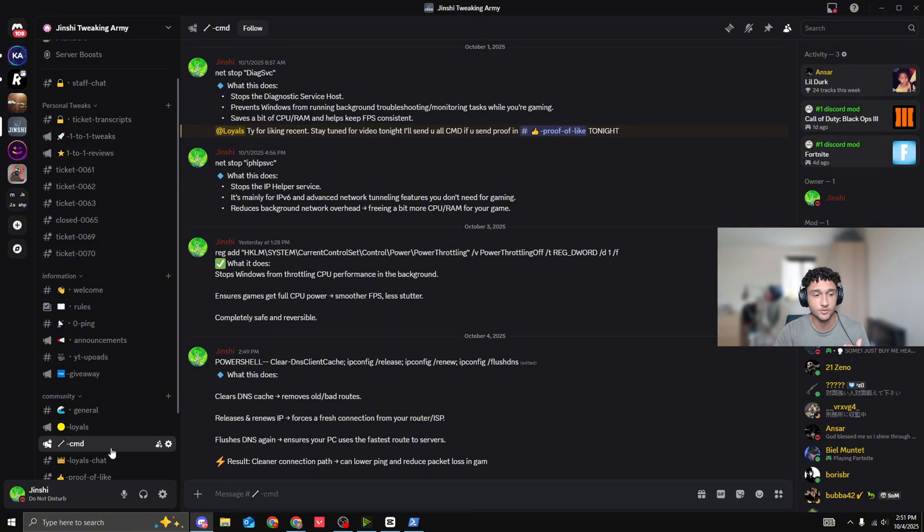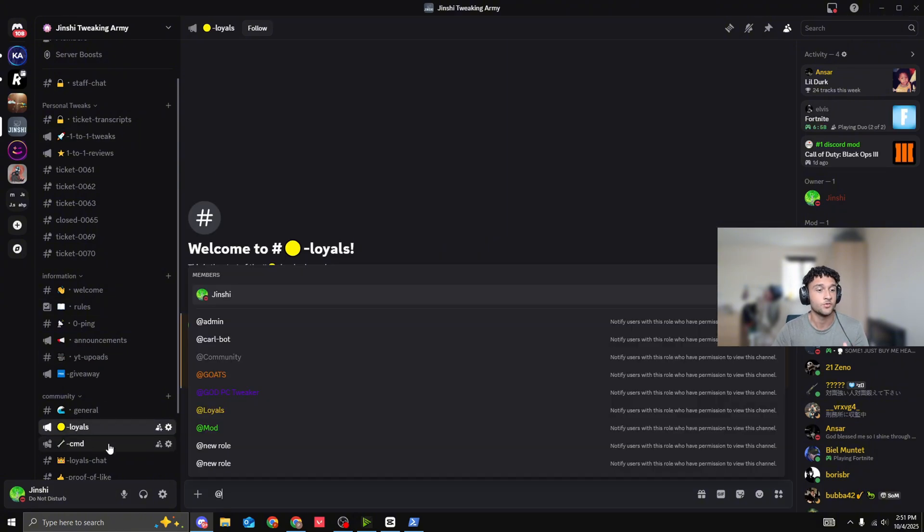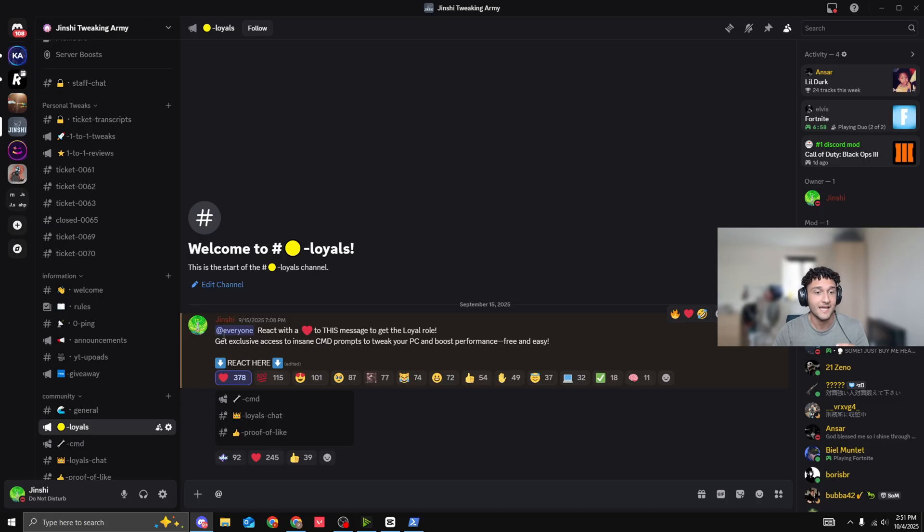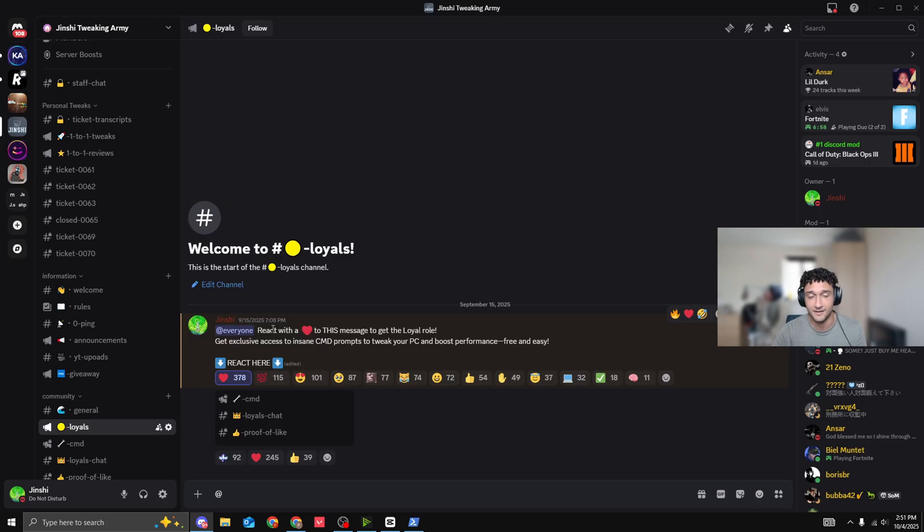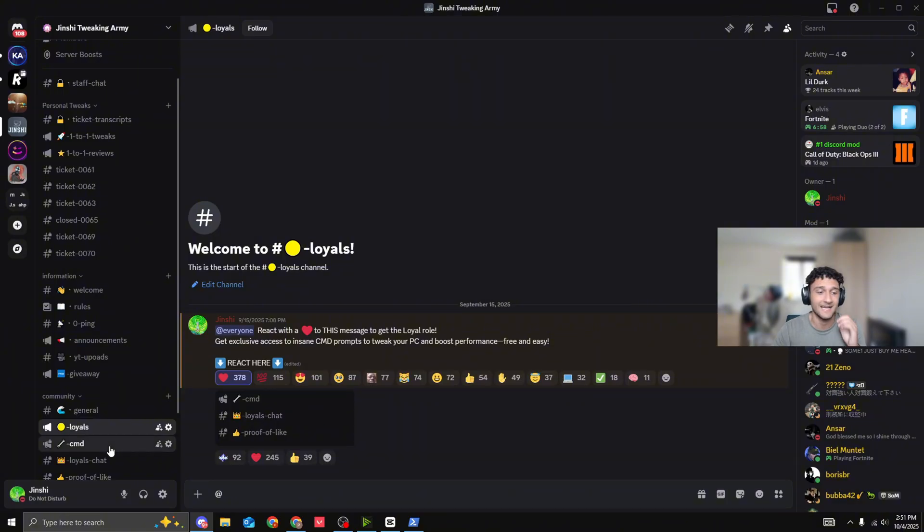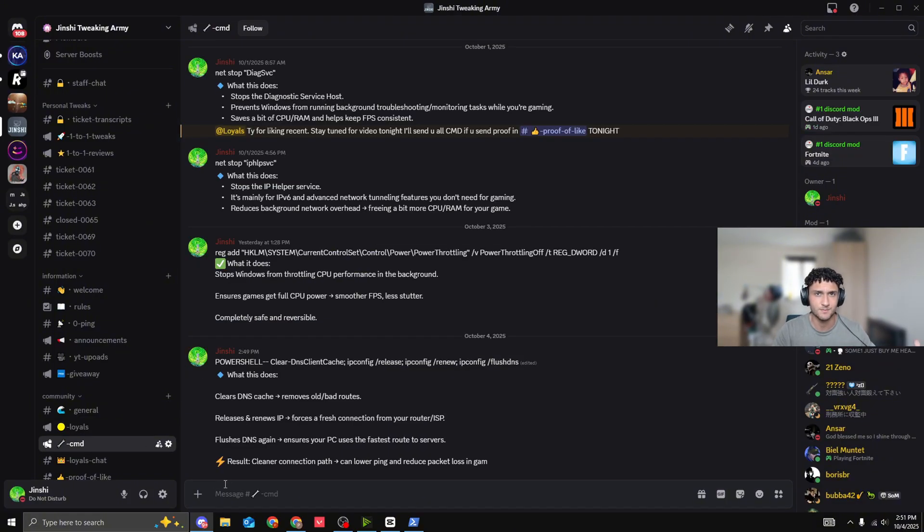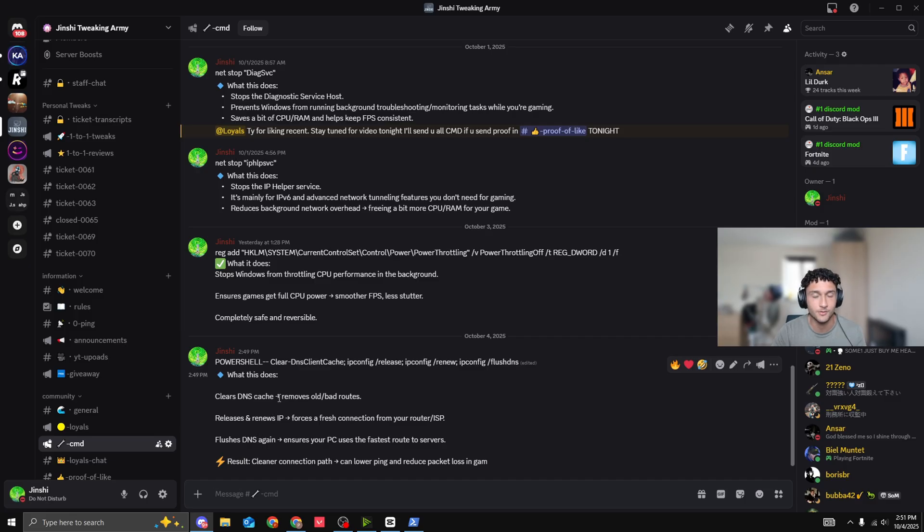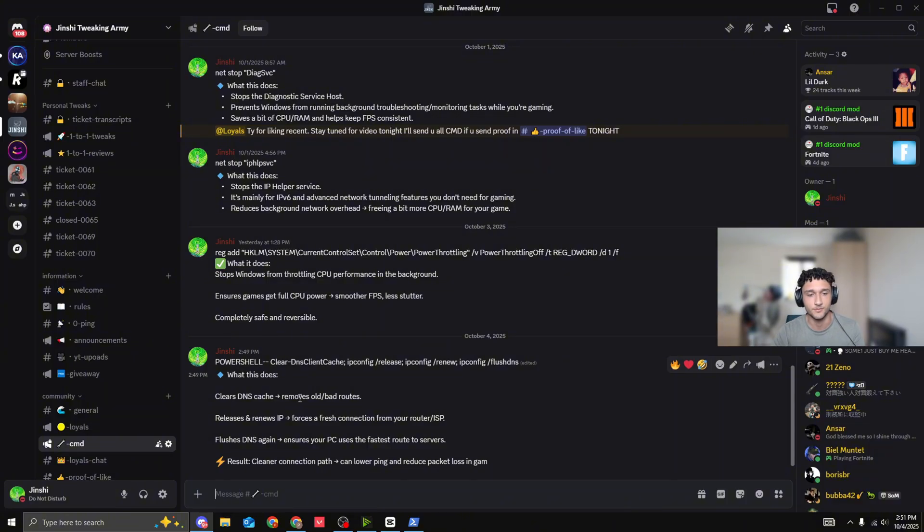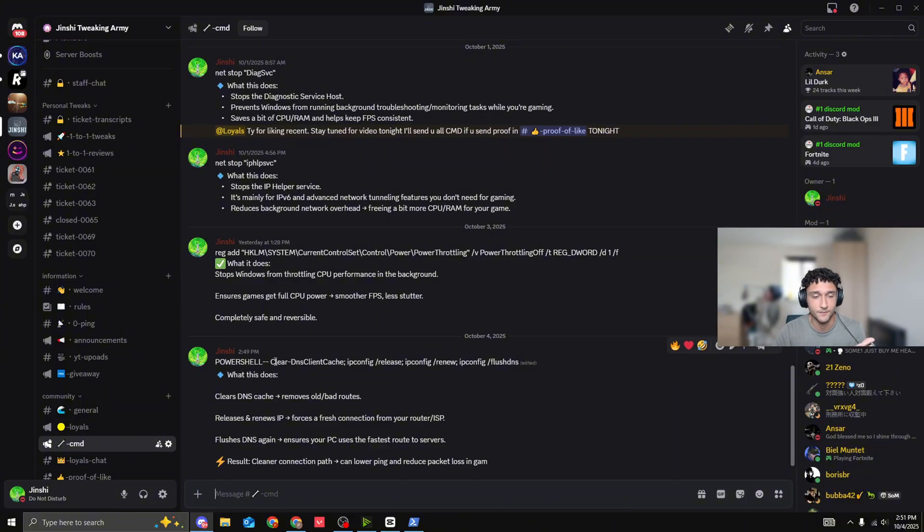Now, once you're in the Discord channel, to actually get the CMD, you have to go to the Loyals page right here and you react here with a heart. It's as simple as that. React right here with a heart, then you get access to the CMD. But obviously, this one is a PowerShell. The reason I do this, because so many people are trying to steal these lines of code. And it takes me so long to find. So we cannot let people steal this. I'm only doing it for you guys for completely free. Most people try and sell this stuff.